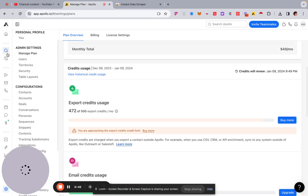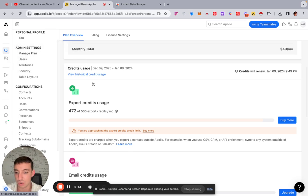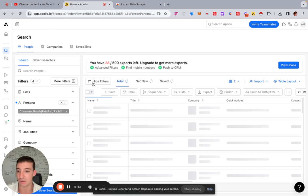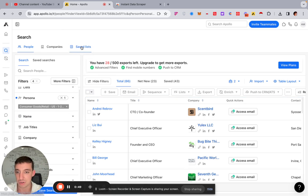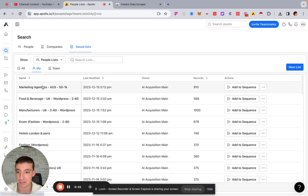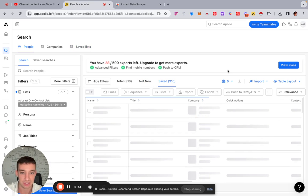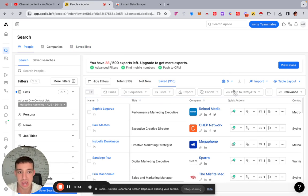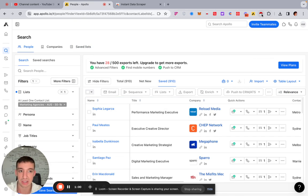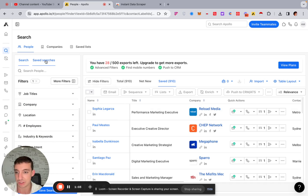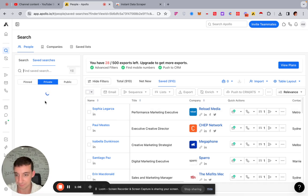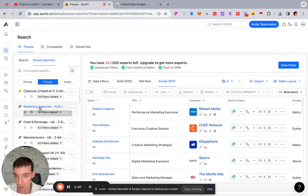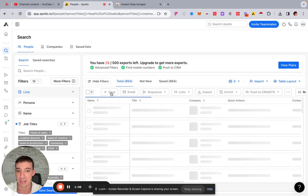So once you're on Apollo, what you're going to want to do is you're going to go over to search, do your regular search. This isn't a video where I'll show you how to do searches, that's for a separate video, but I'm just going to show you how it works and an example. So I'm just going to pull this list here that we've done recently. And what you want to do is firstly on Apollo, before you just click this and export, you're going to say, for example, you do your search, you do your whole thing and you pull this list.